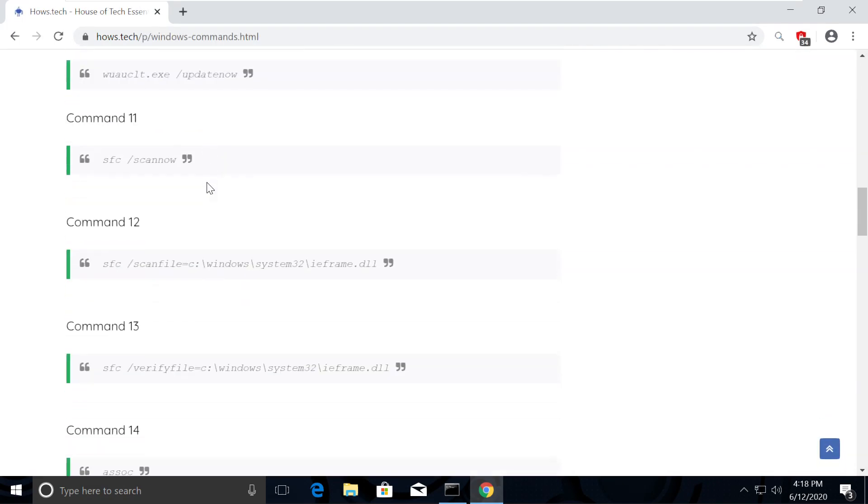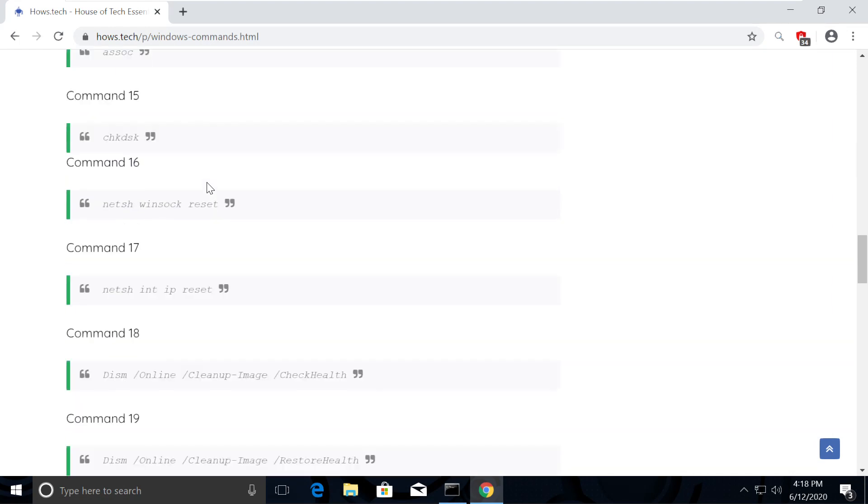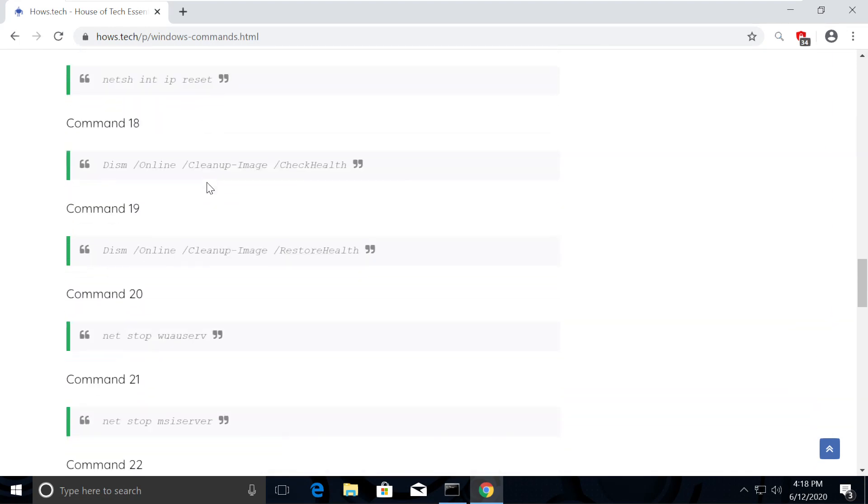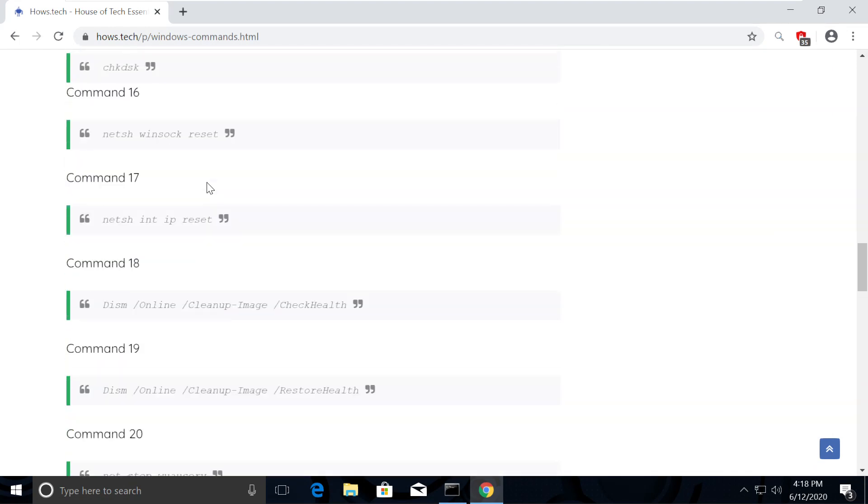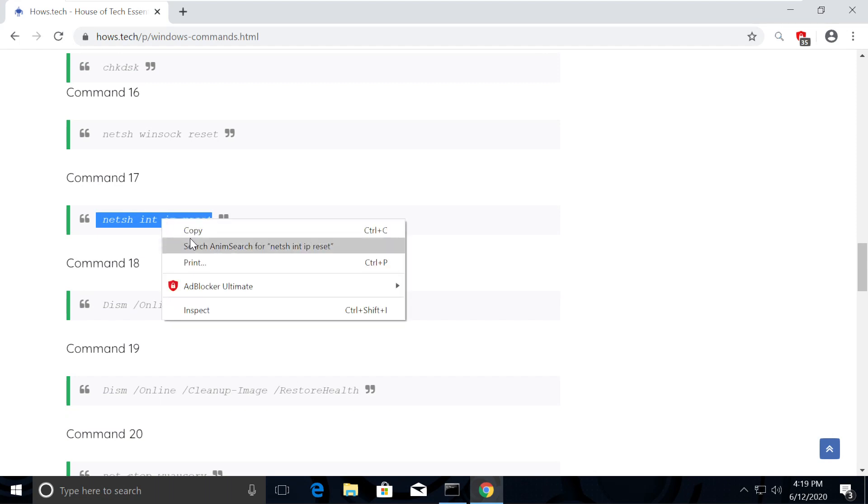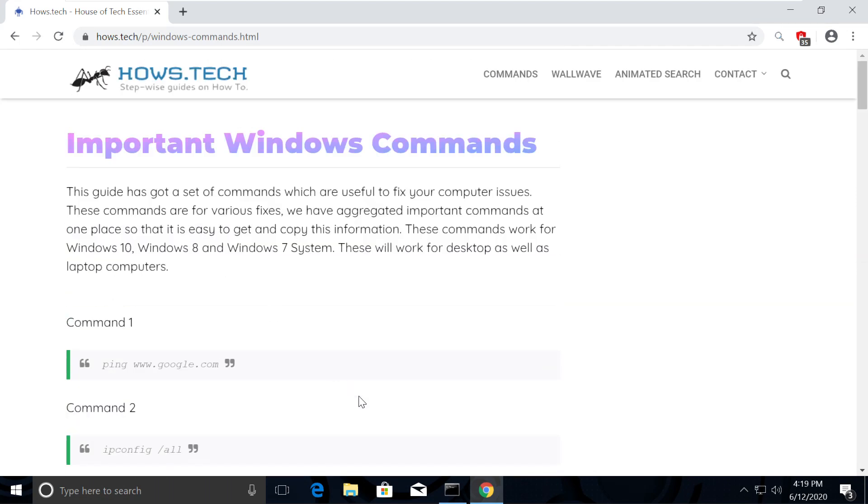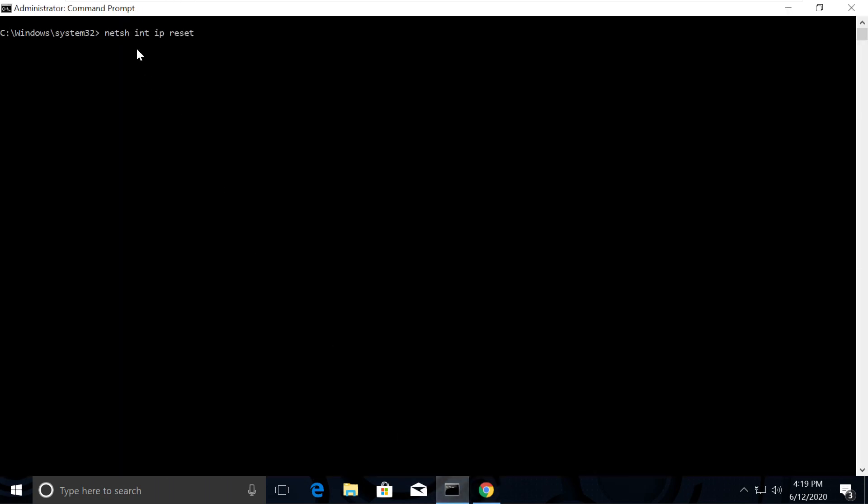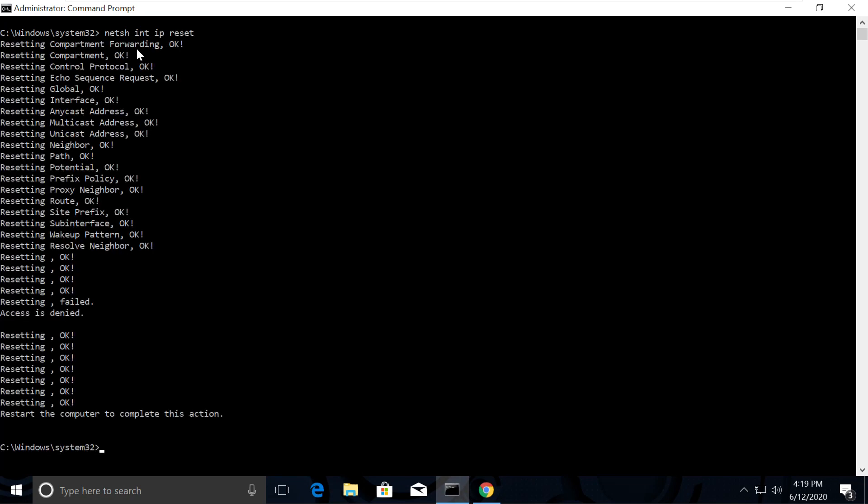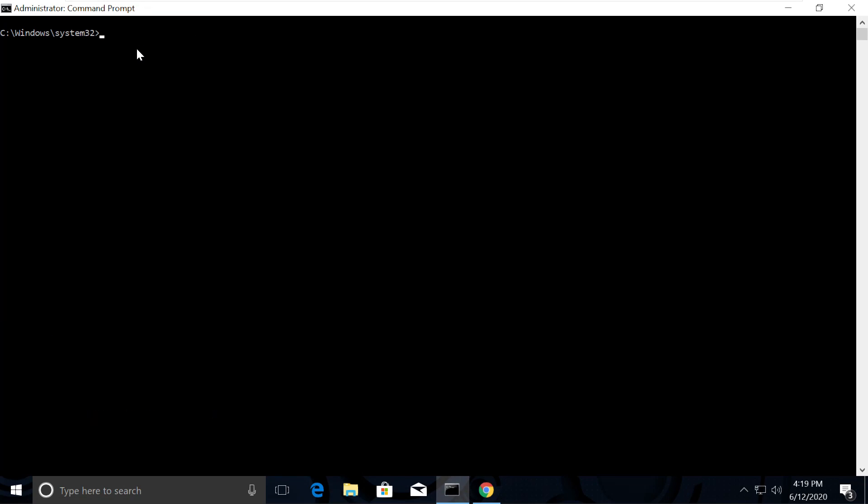Now we need to reset IP address using command number 17. Copy it, go back to Command Prompt, right-click to paste it, hit Enter and execute the command. Type cls. Now let's execute flush DNS command, which is command number 5. Execute it.